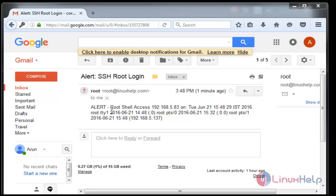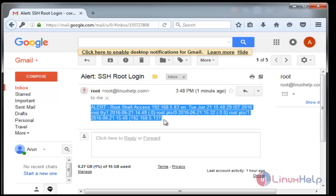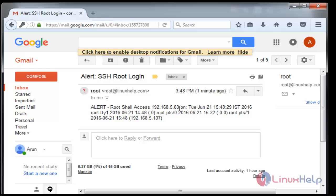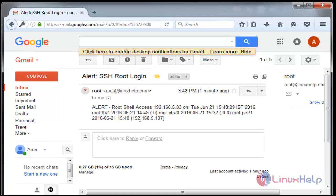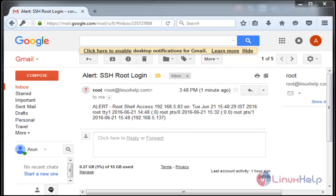Now the mail alert has come to this mail ID. Open that message. Here it shows the alert details — when it was logged and by whom. Those details are mentioned clearly: the server took an SSH root login to this server.